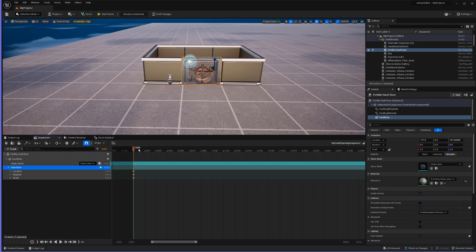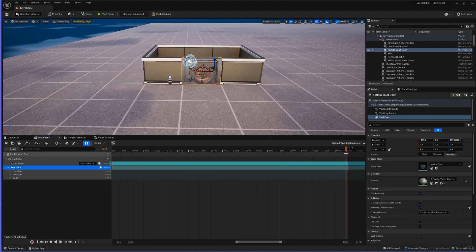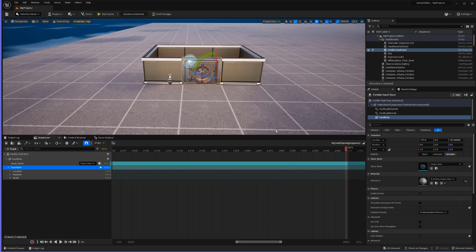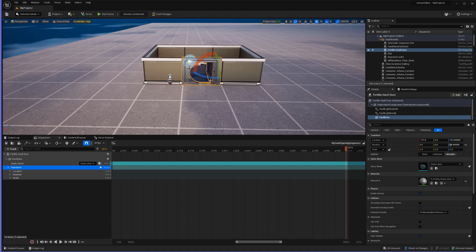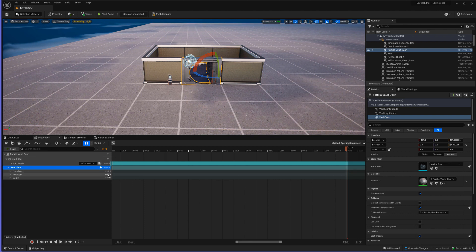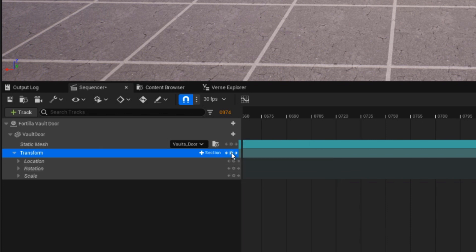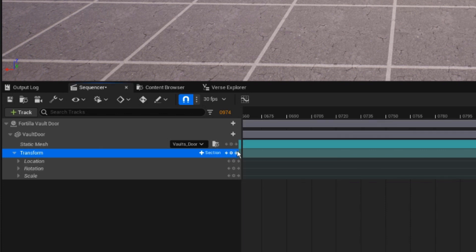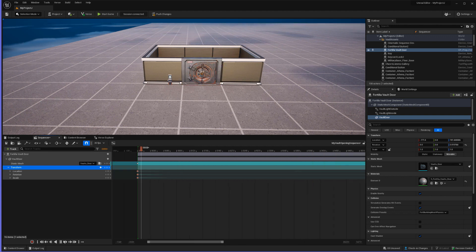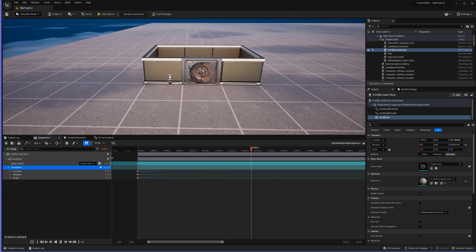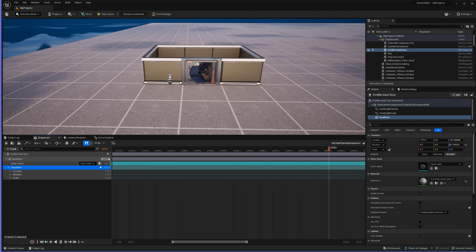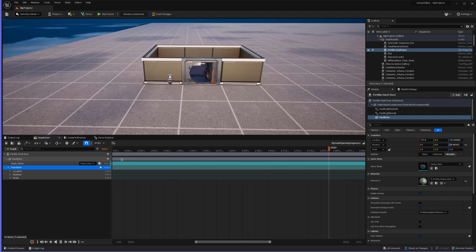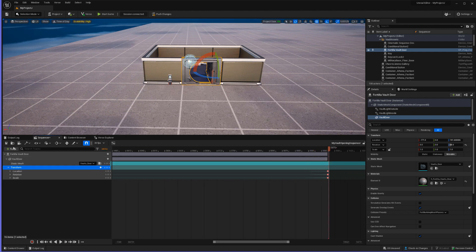Now we should have three little dots here. We're going to move to the end of our sequence and press E — our rotate key — and then rotate the door so it's fully open. This keyframe is at the very end, so we want it open all the way. Then we come down to the transform track and click the circle keyframe button again. Now if we go back to the very beginning we should have a slow door opening sequence — which looks so cool.